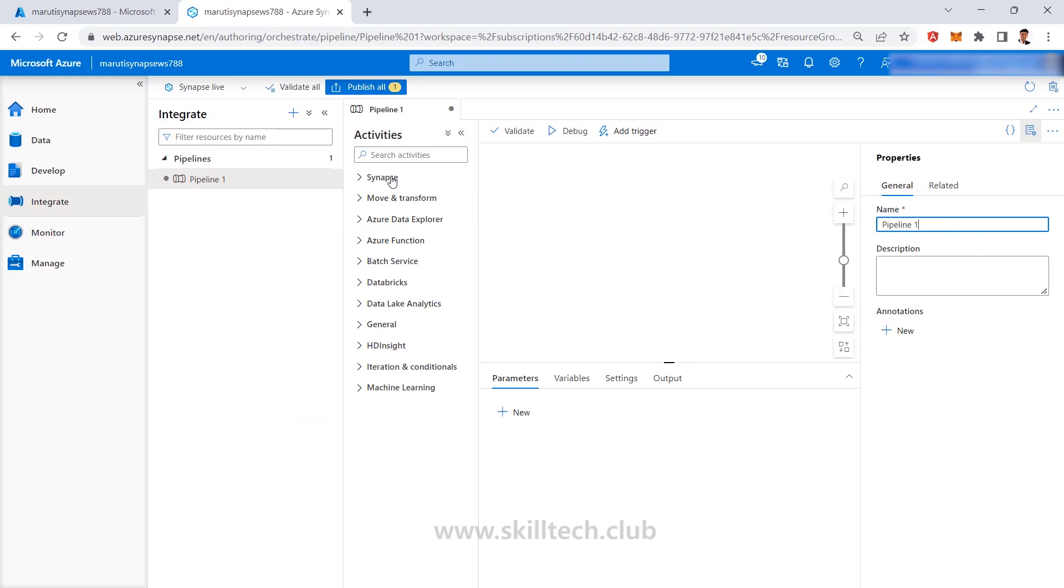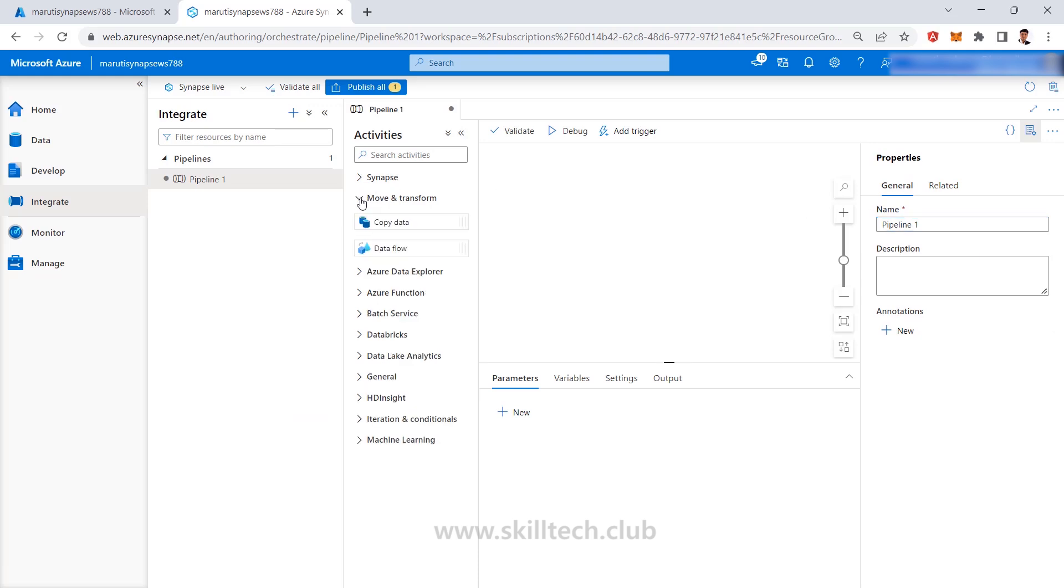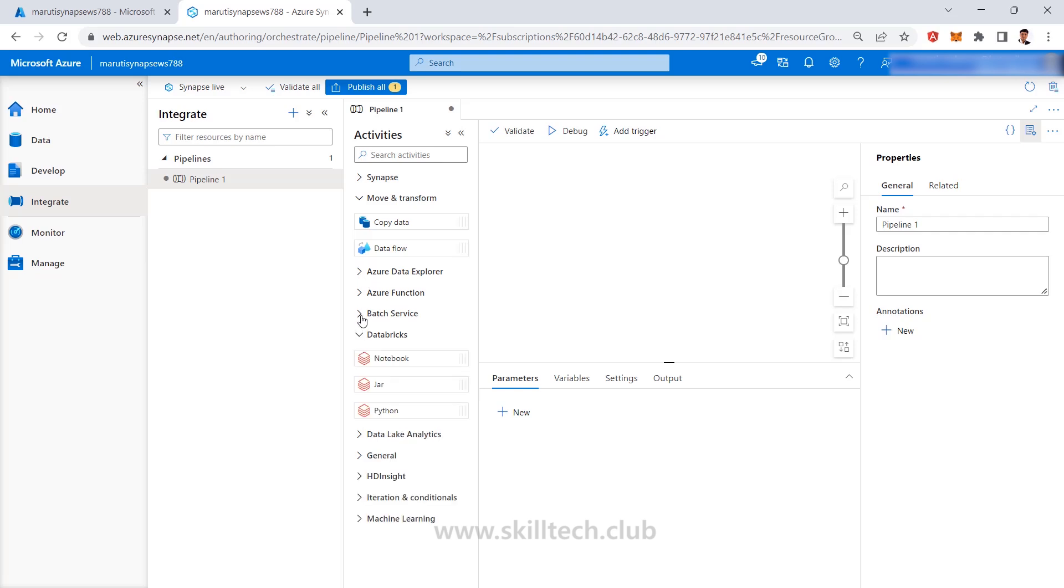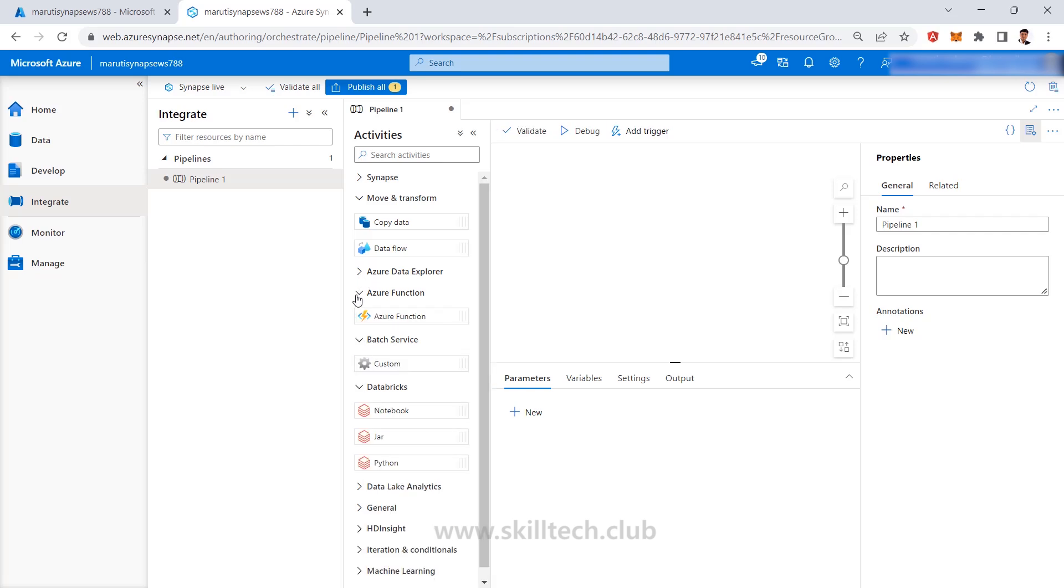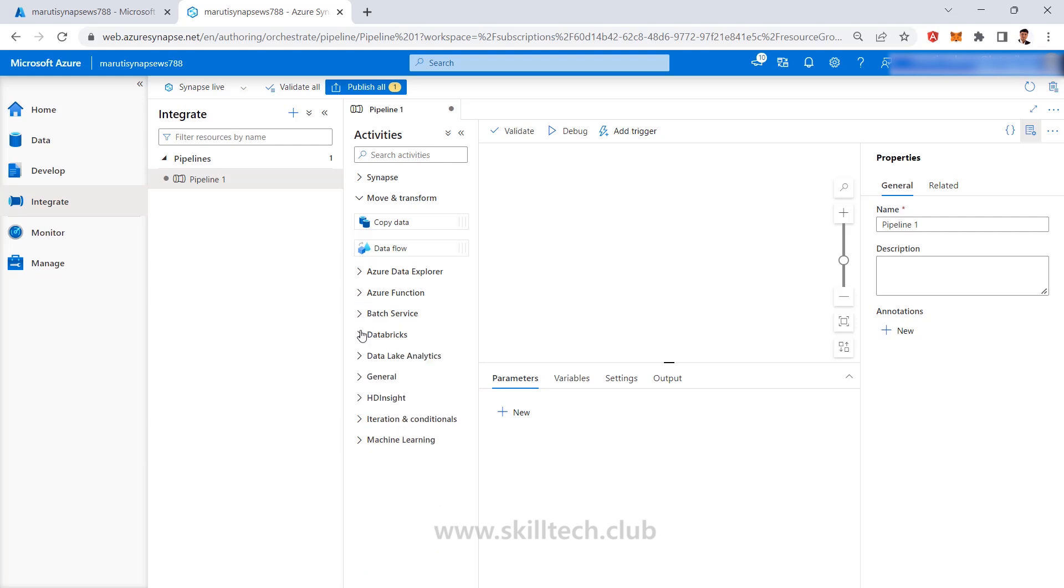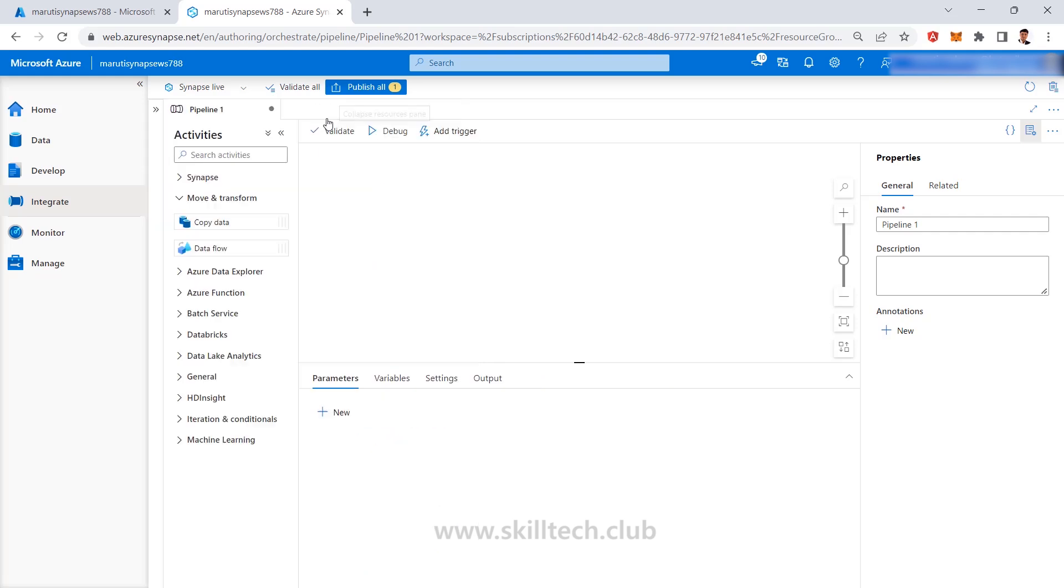In the left side section we have all the activities. Your copy data activity which you have used in your Azure Data Factory, the same activities, the same kind of data flow, the integrations with Databricks or batch services or Azure function, all the things are actually available in Synapse Pipelines as it is.